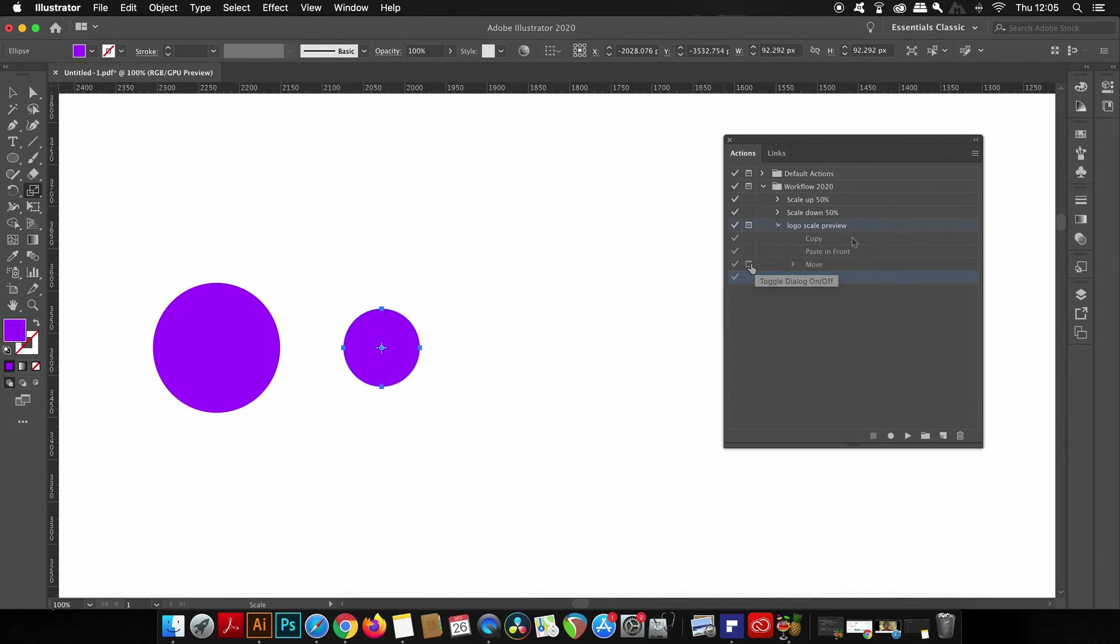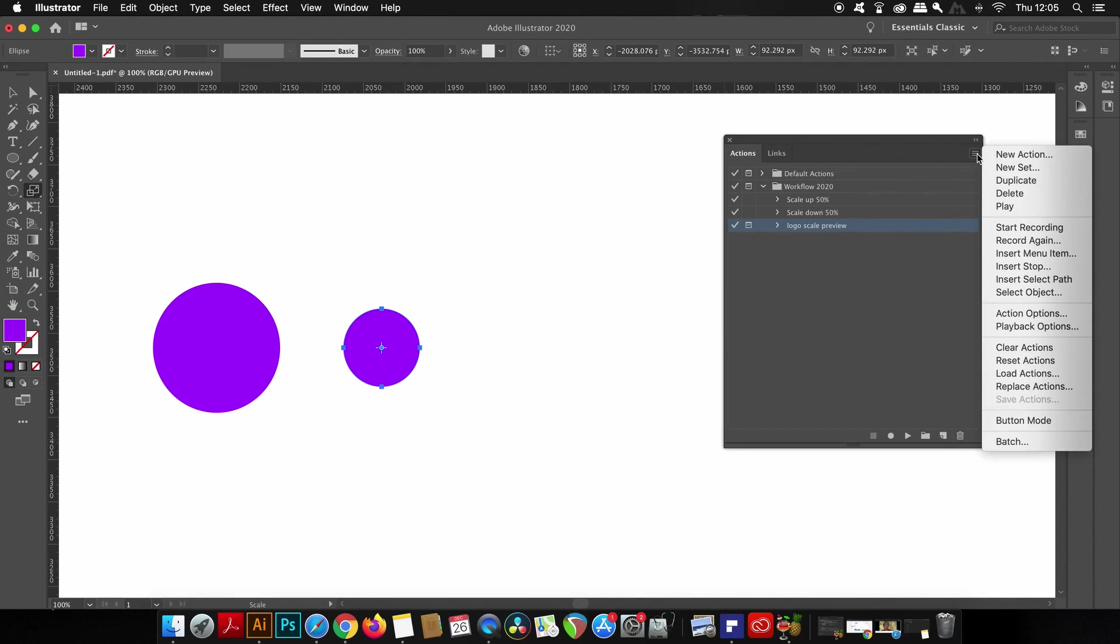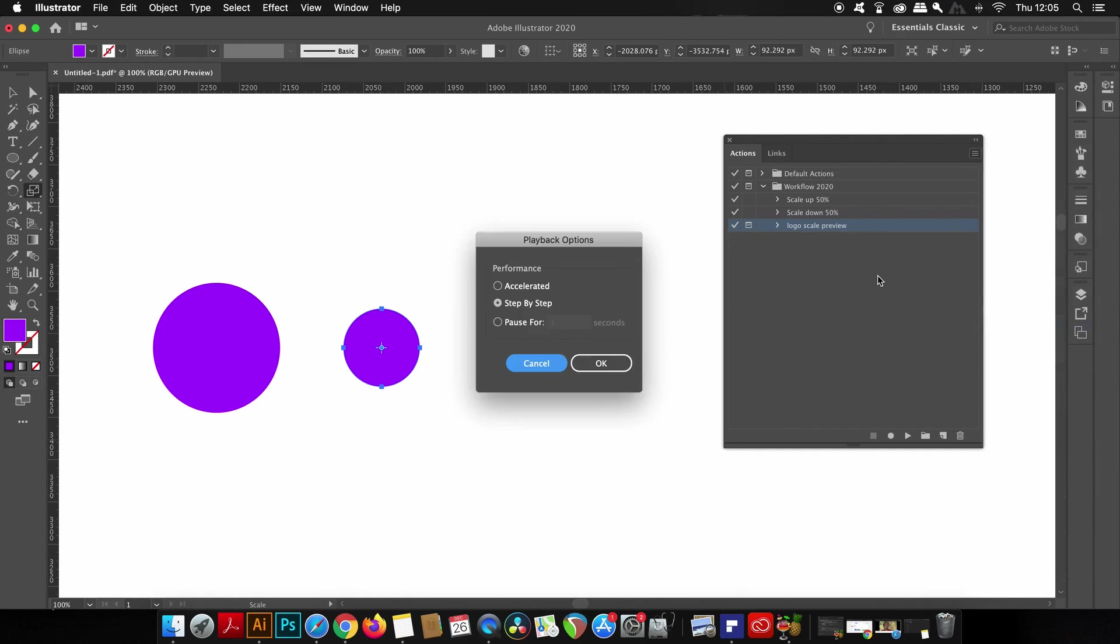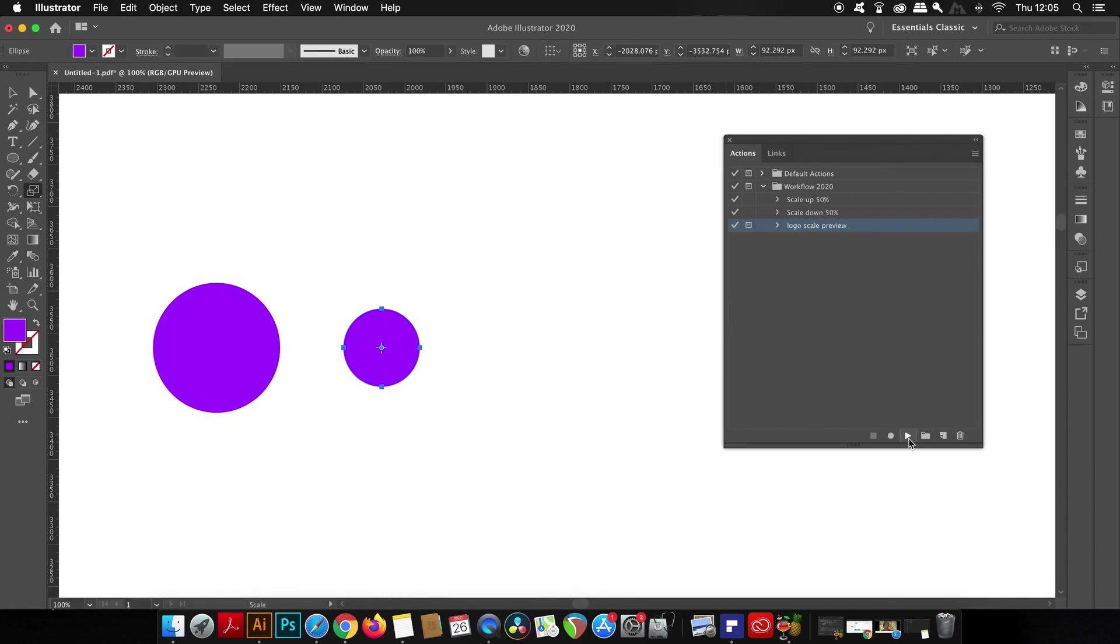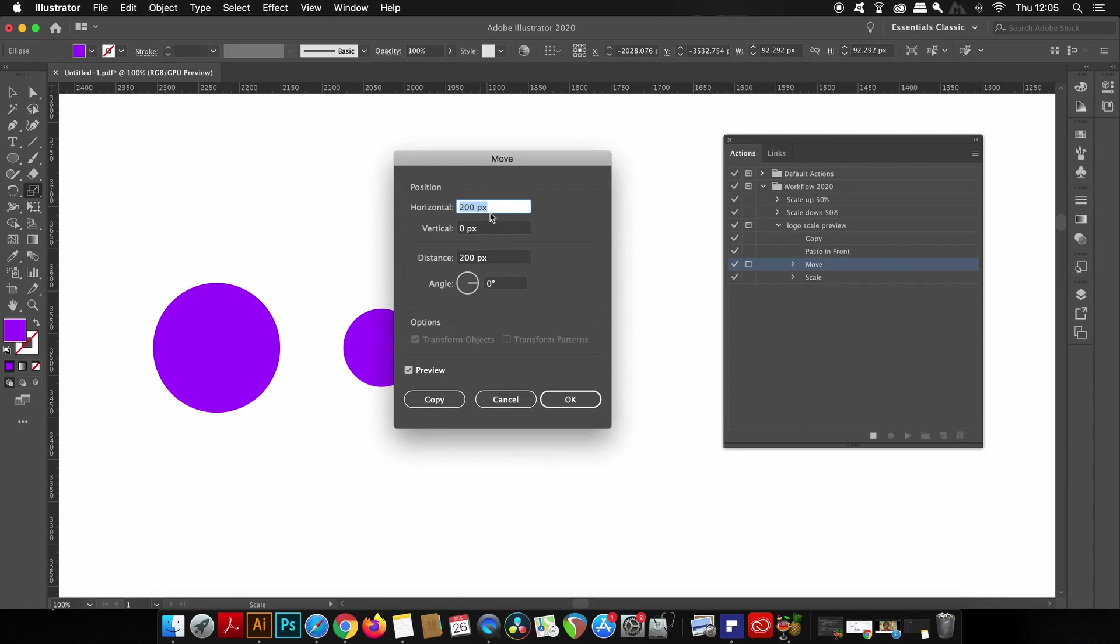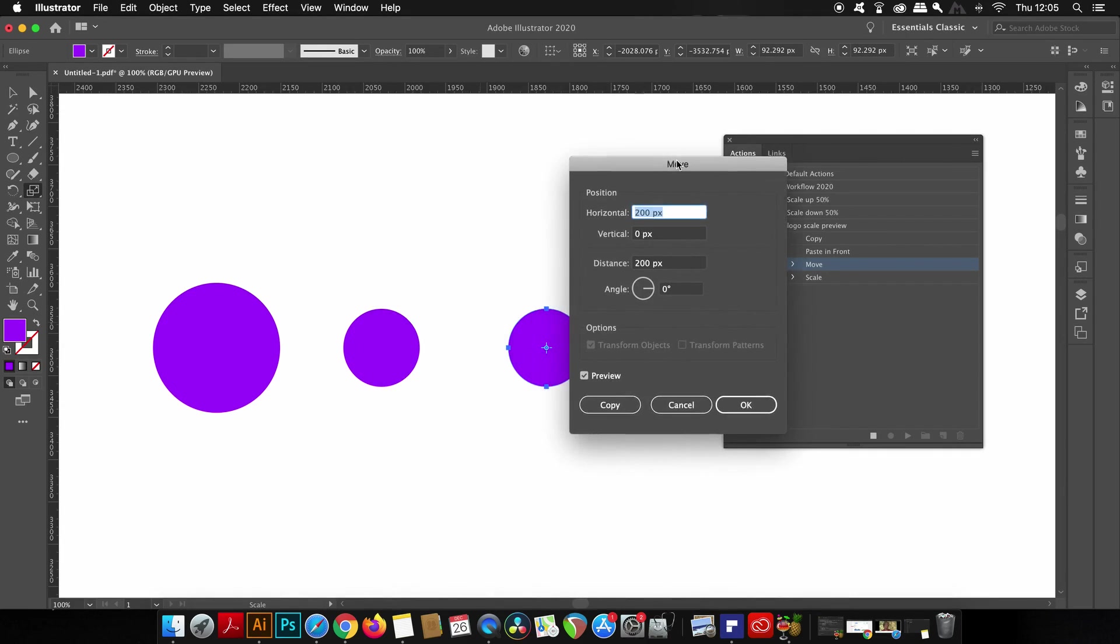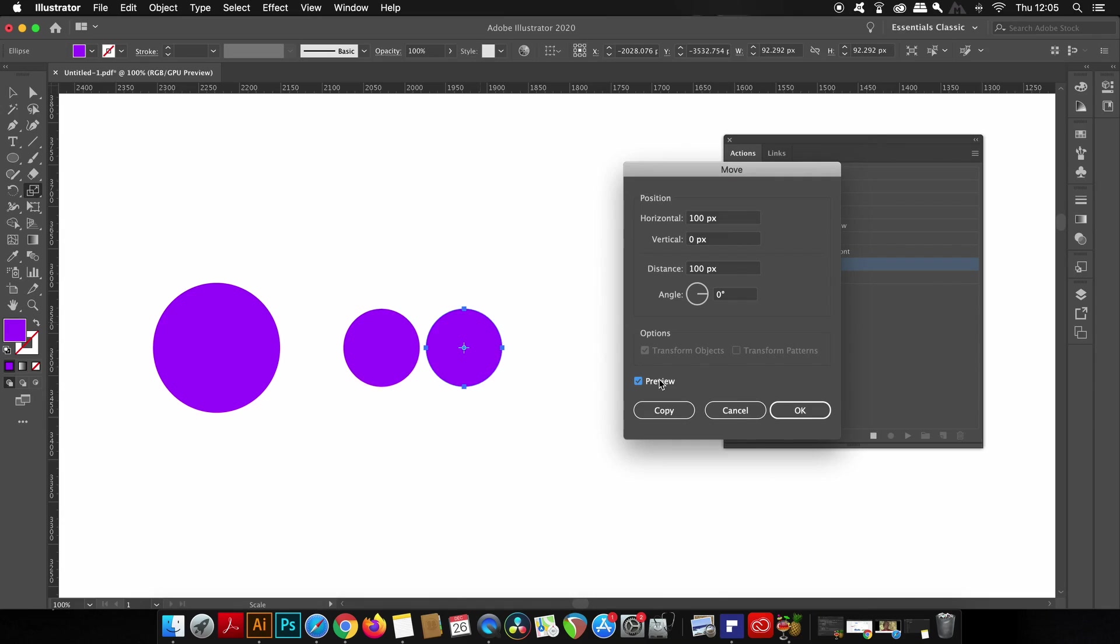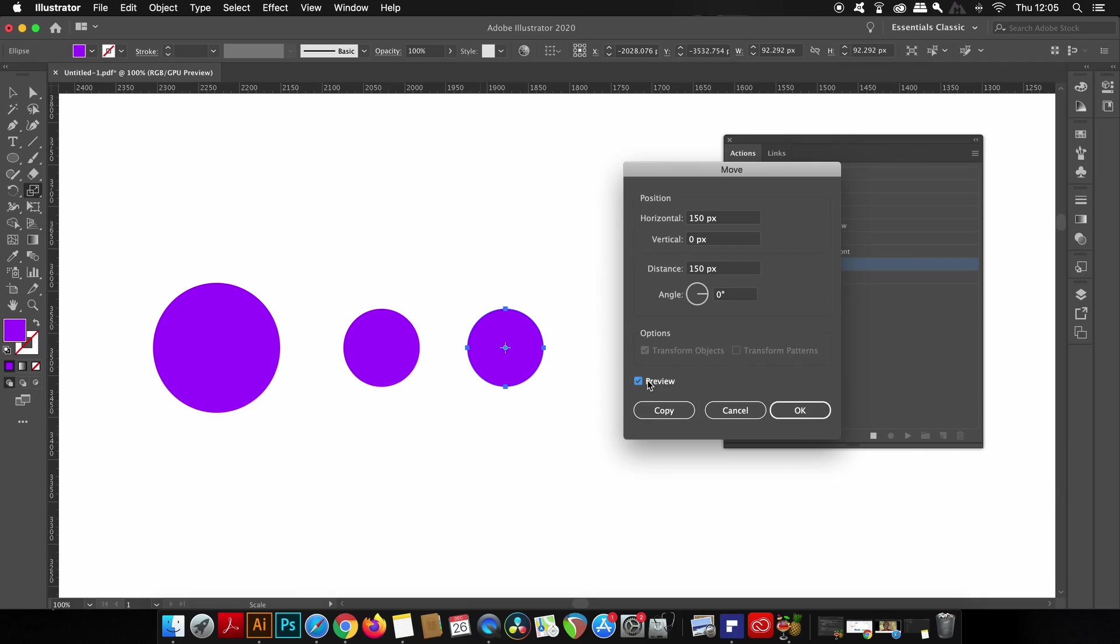It's also handy to know that you can come into the playback options here. If you choose step by step, Illustrator will allow you to make those changes, but if you choose accelerated it's just going to breeze by them all. So let's go ahead and use our actions on the smaller design here and choose a lesser amount for the movement. 150 pixels should be a good number for the second action.